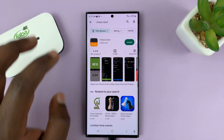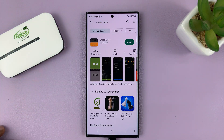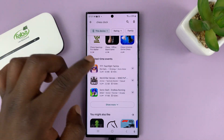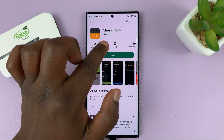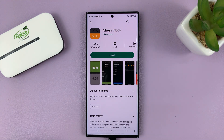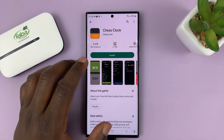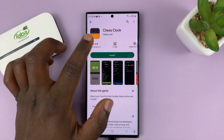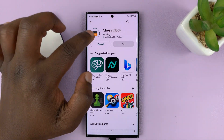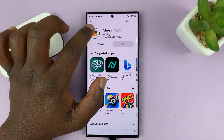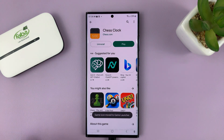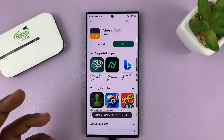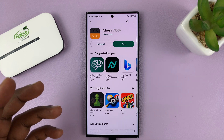Just type 'chess clock' and hit search. There are going to be several chess clocks, but the most important one — the official app from chess.com — is this one. Simply go ahead and install it, and make sure you install the correct application, this one from chess.com. It's a very small app.